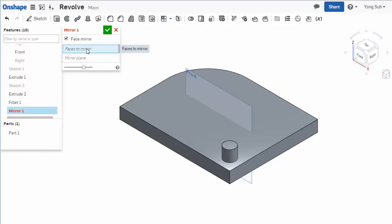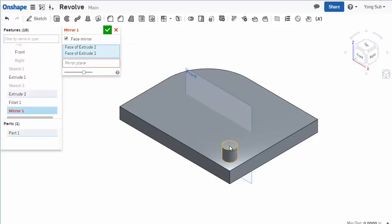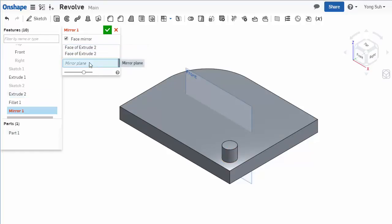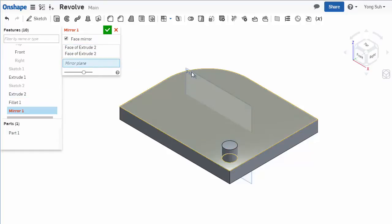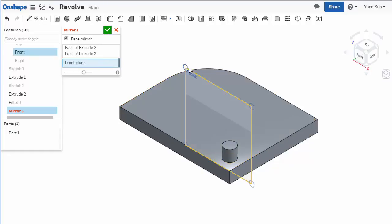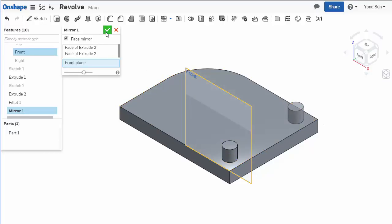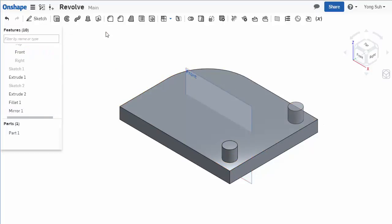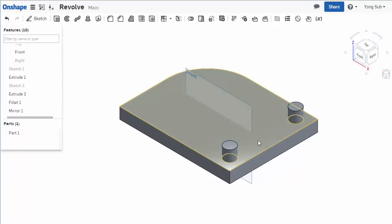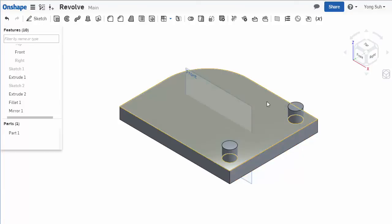You can select the faces of this boss, and the mirror plane is the front plane. The preview shows here. Click okay, and you get the feature mirrored about this front plane.